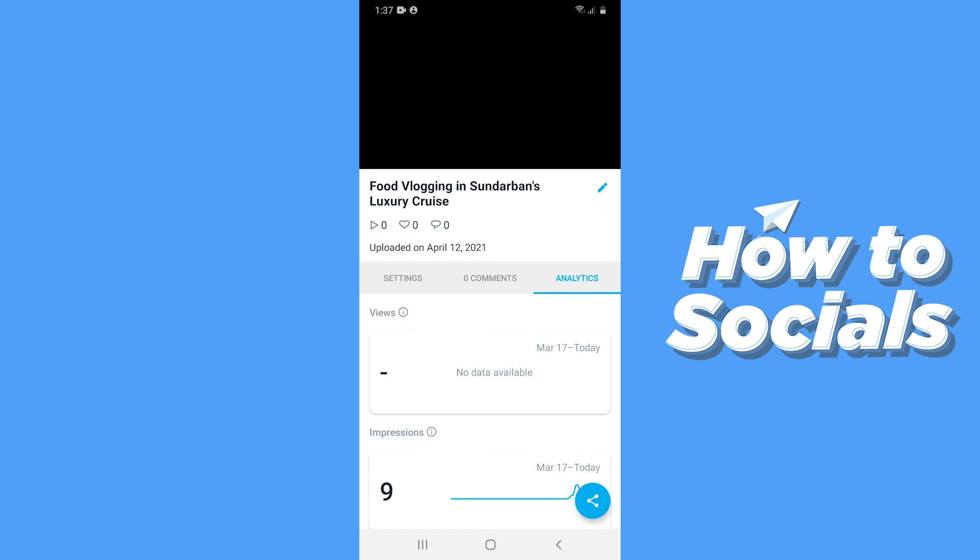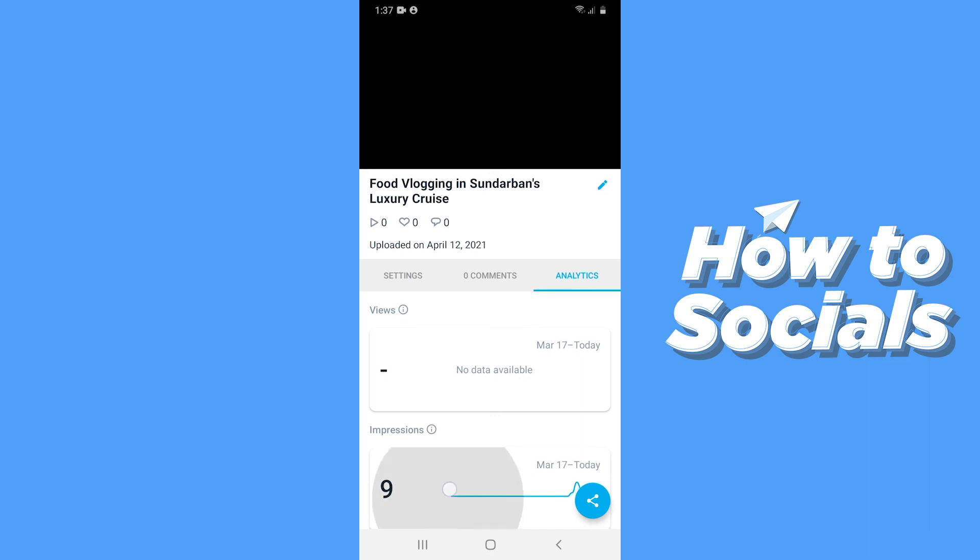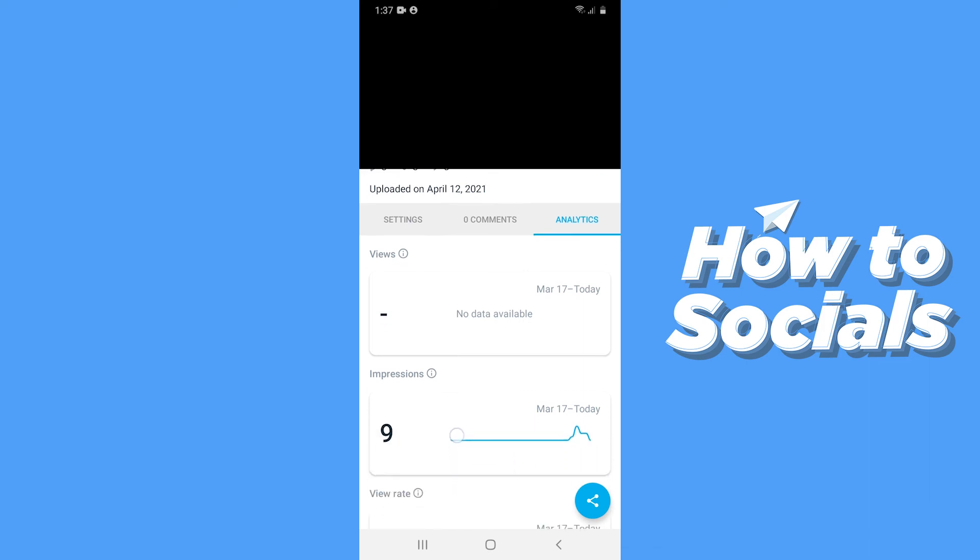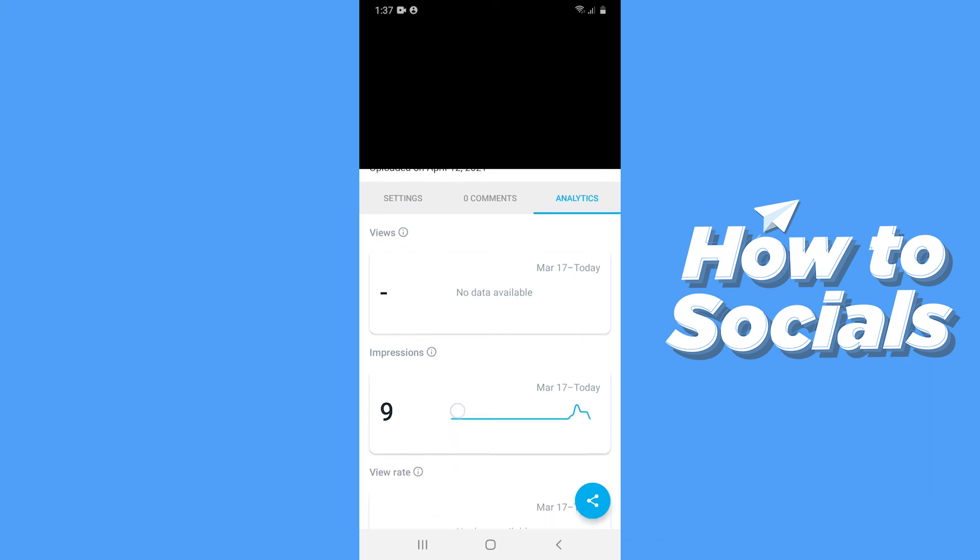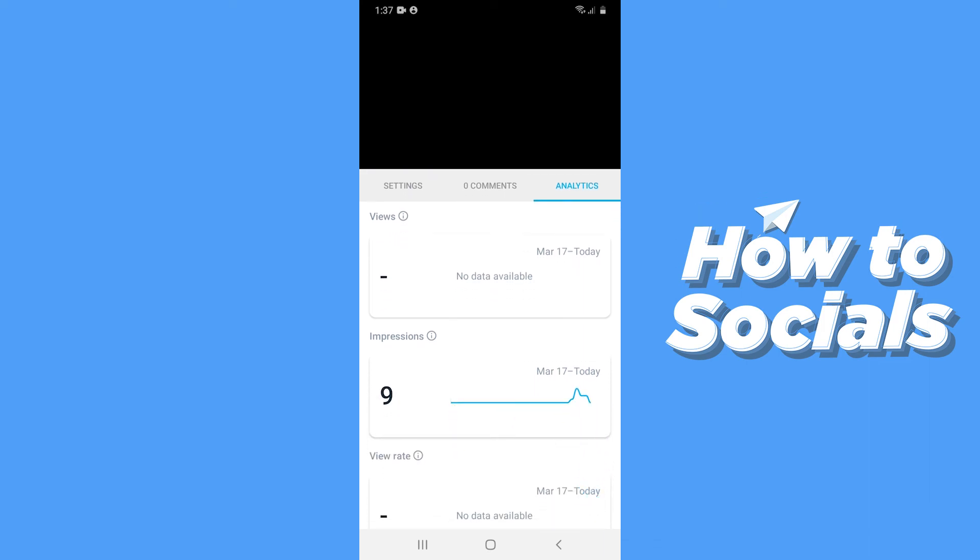From the analytics, you can understand how well your video is performing on the platform. And that is how you can see the analytics of a particular video on Vimeo. So if this video helped you out, don't forget to leave a like, and I'll see you in the next tutorial.